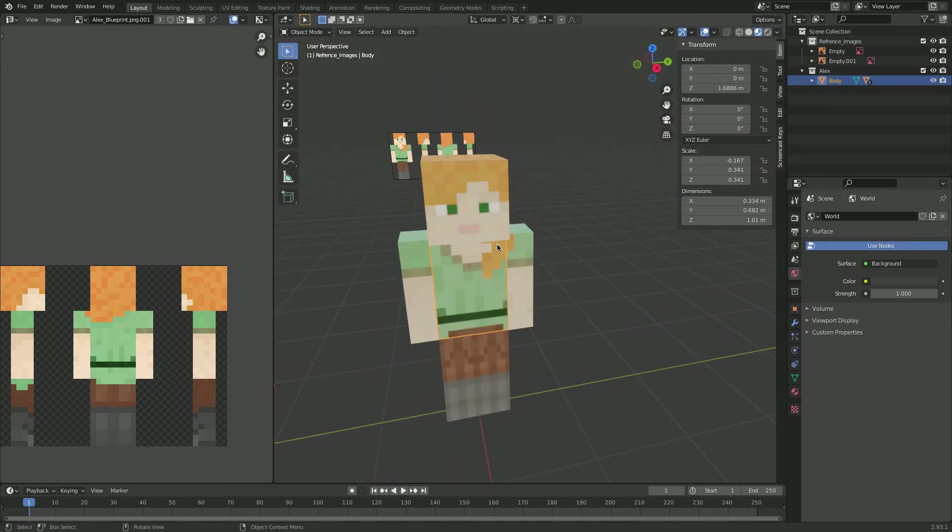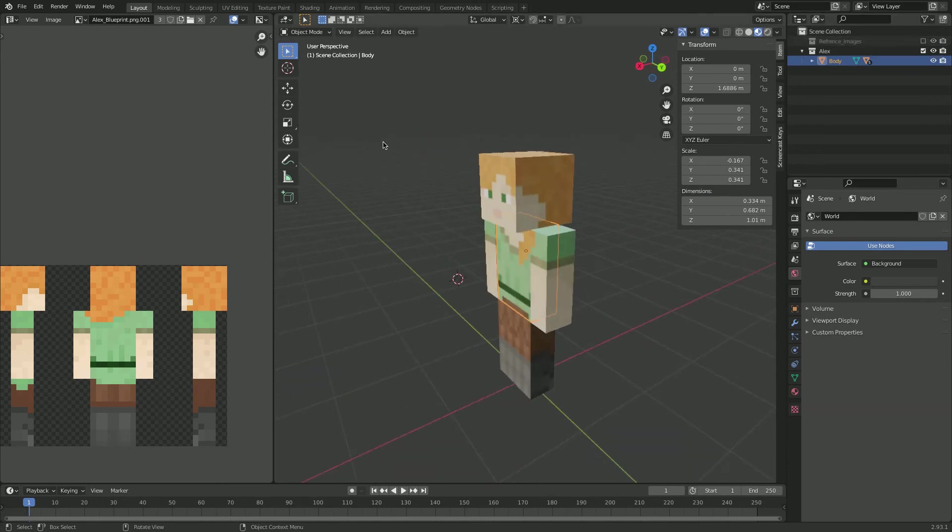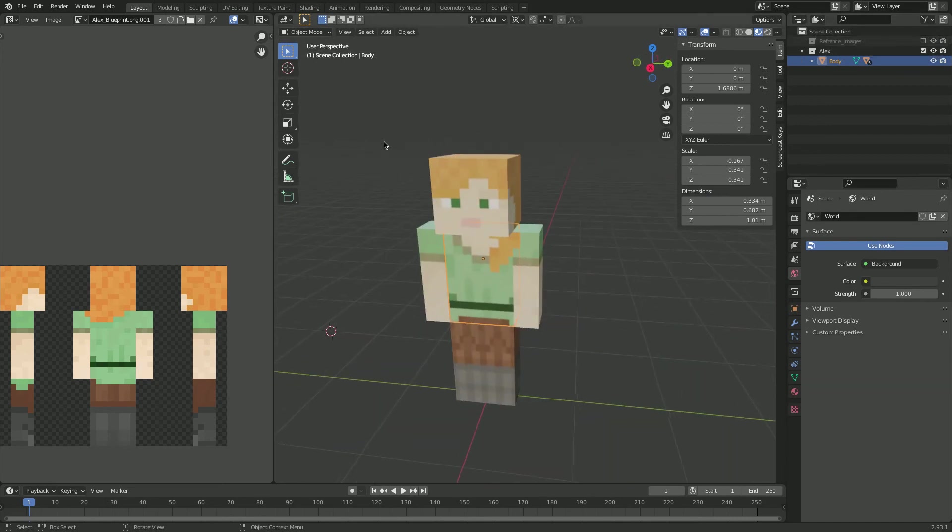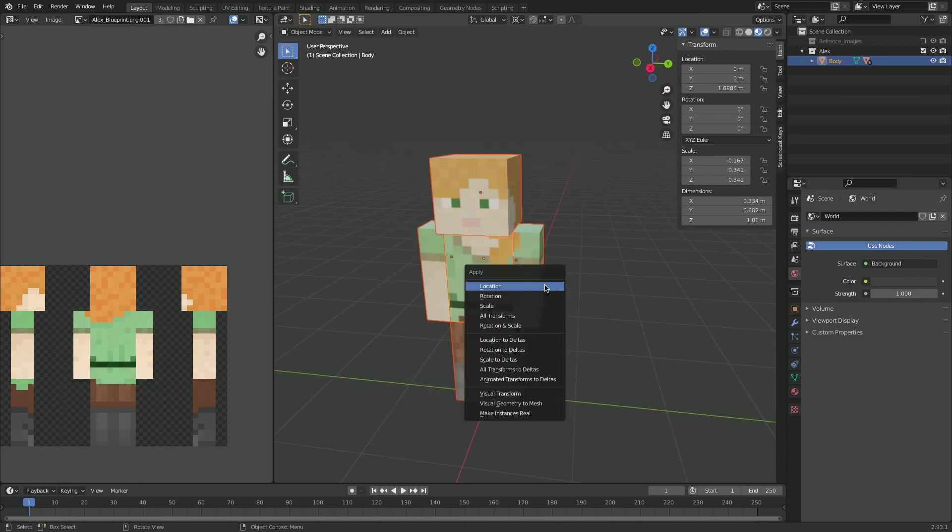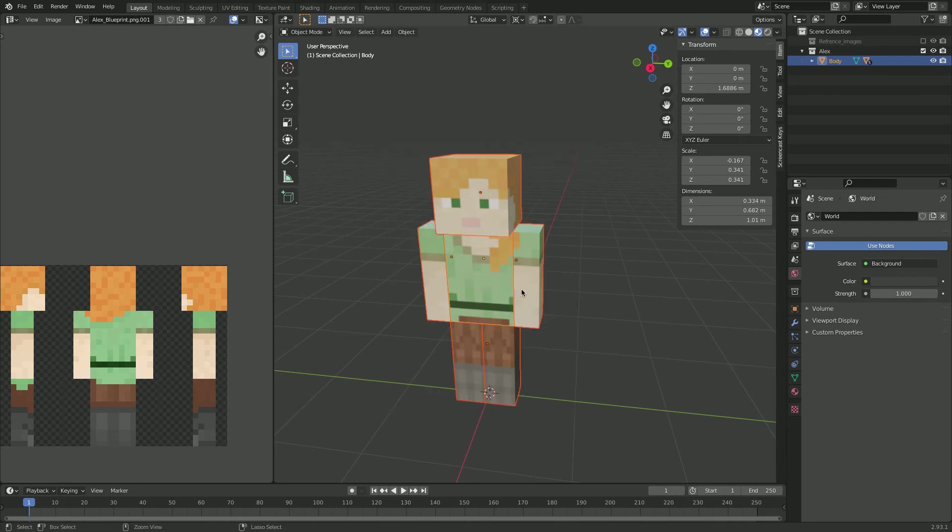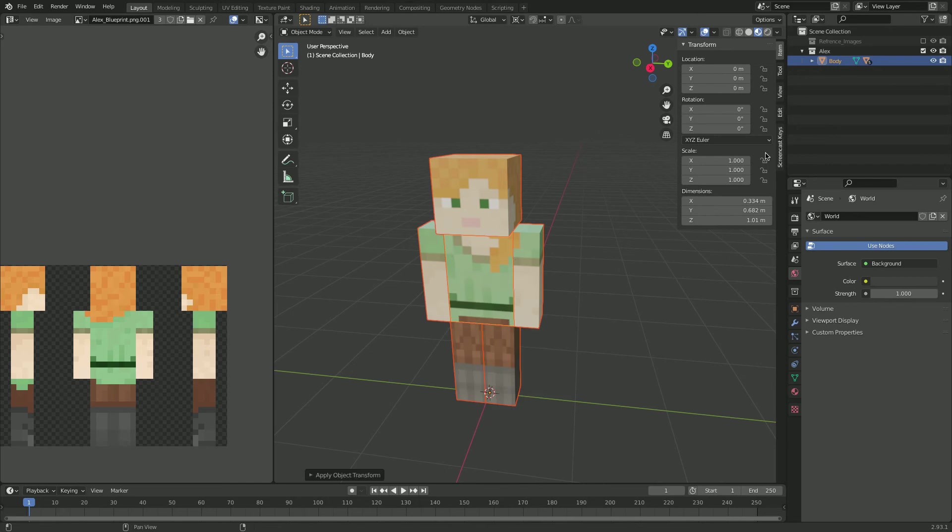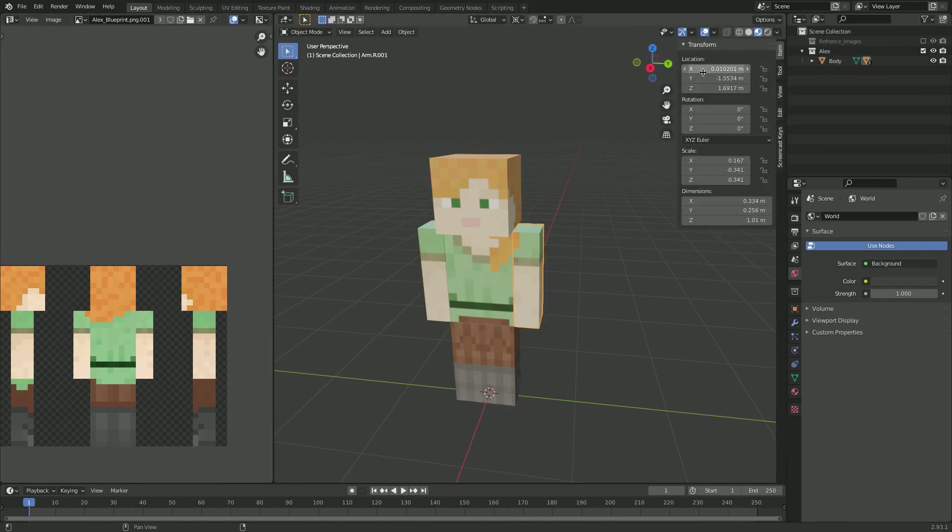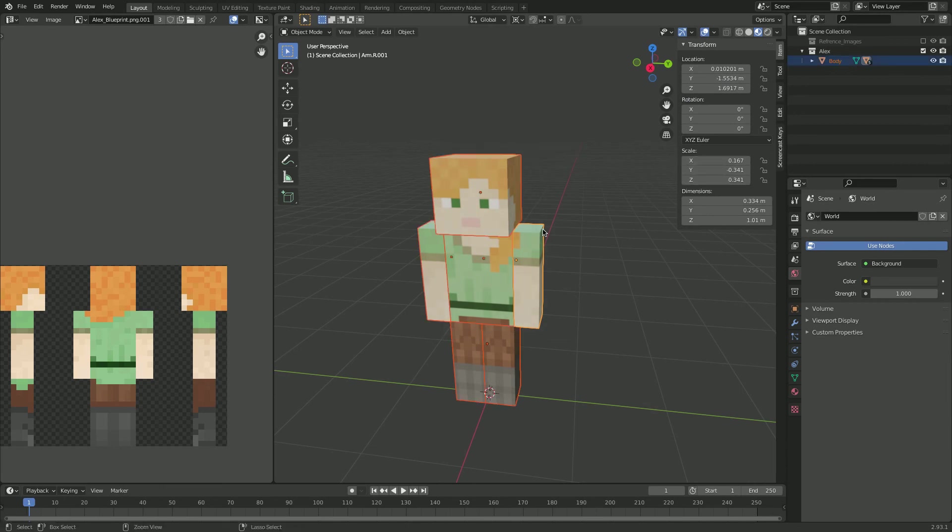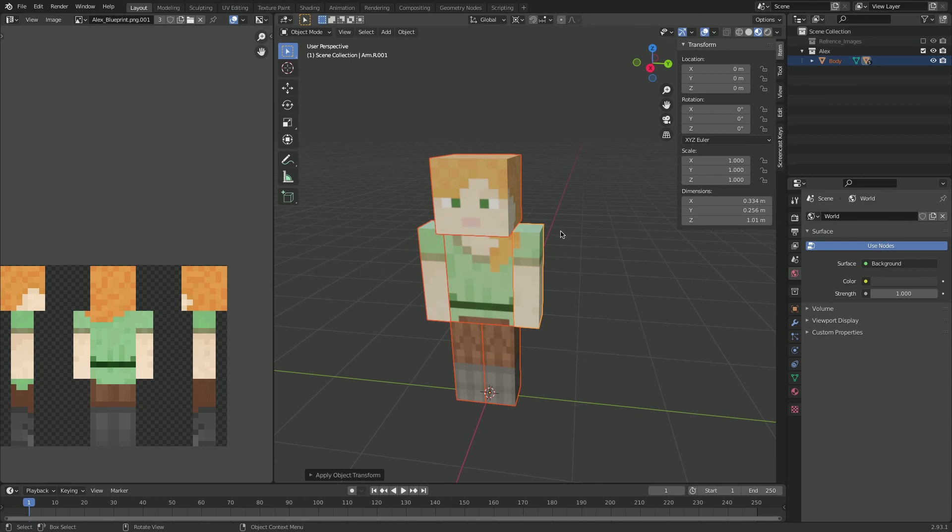Now we have it right in the center, and we can just hide reference images, and there we go. Just go shift S, cursor to world origin, and you should also go, select everything, go command A, and apply all transforms. Just because later you might want to rig it, and it's very difficult if you have weird different transforms. So if we go command Z and check it out. As you see, the weird location transforms and scale transforms. So go command A, all transforms, and there it's fixed. This is the end of the video. I hope you enjoyed it. Bye.